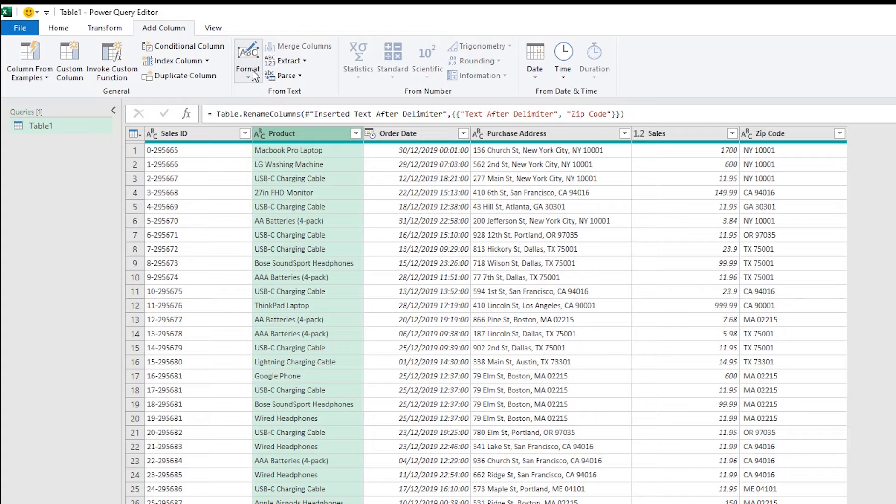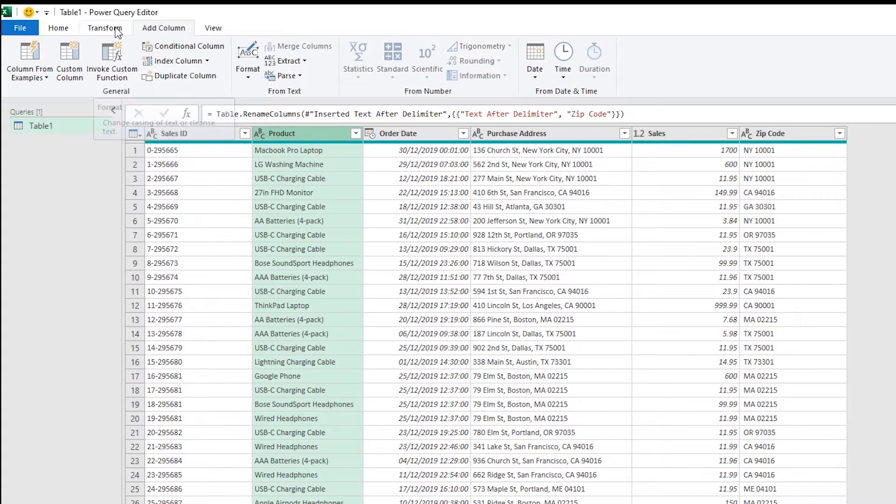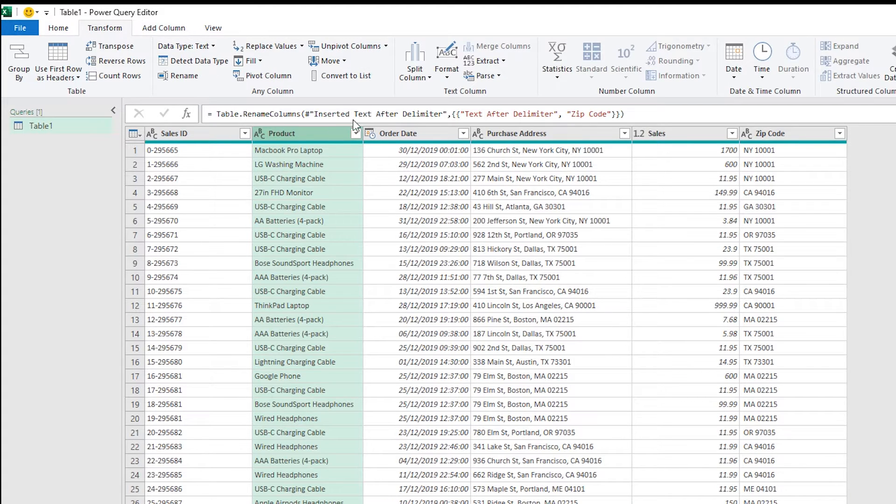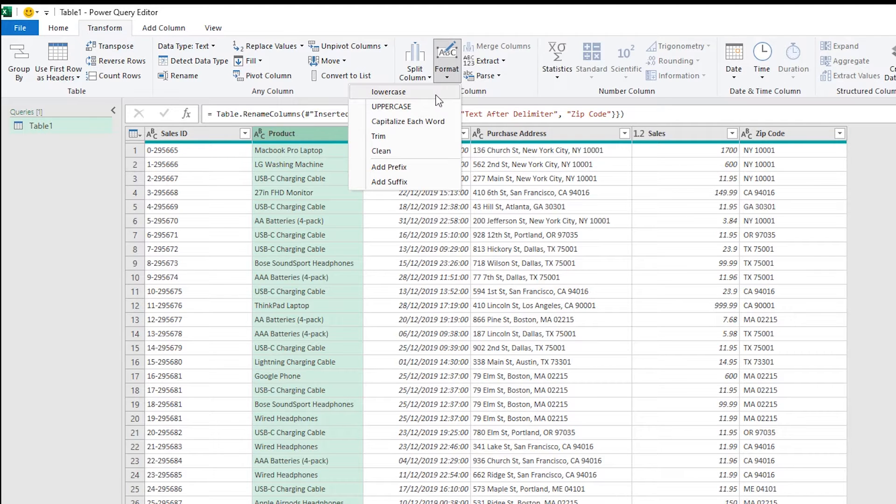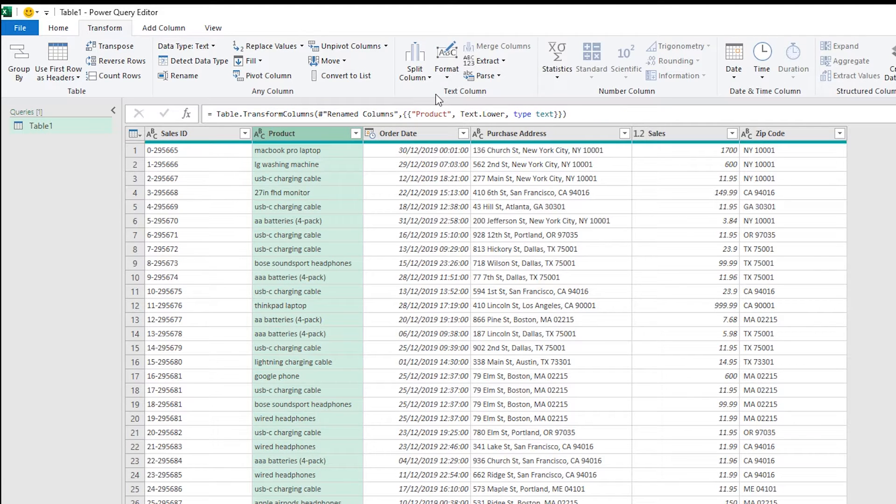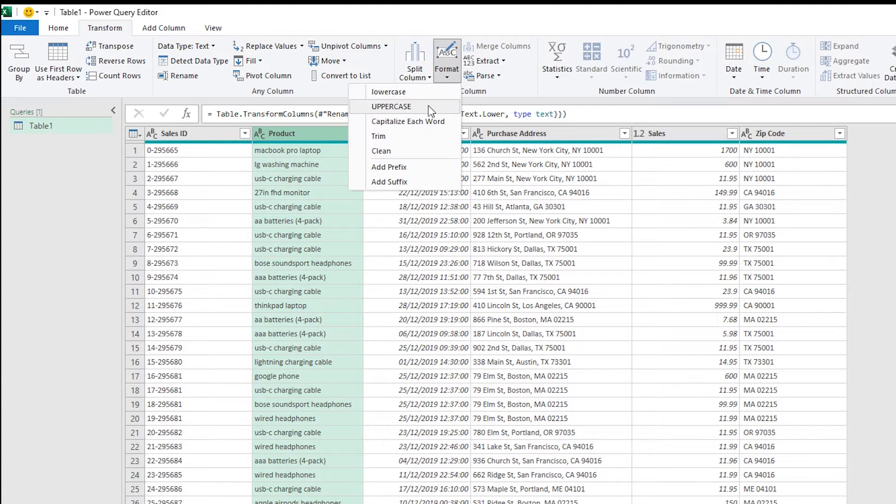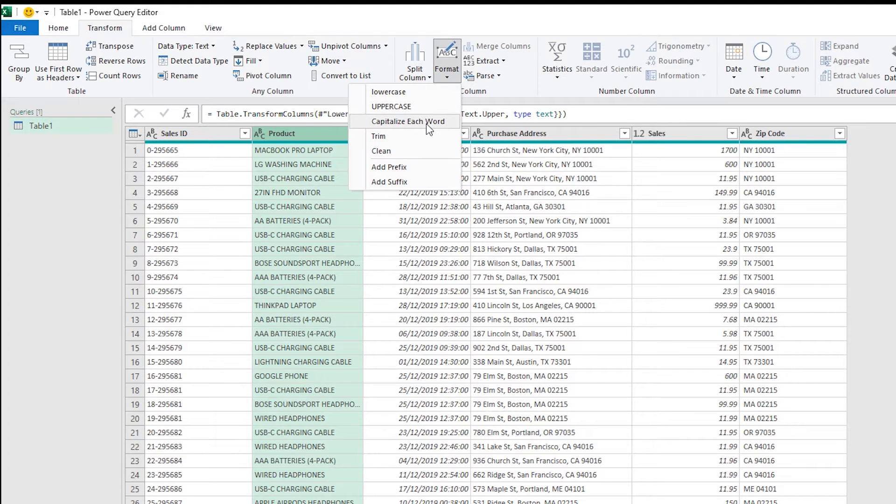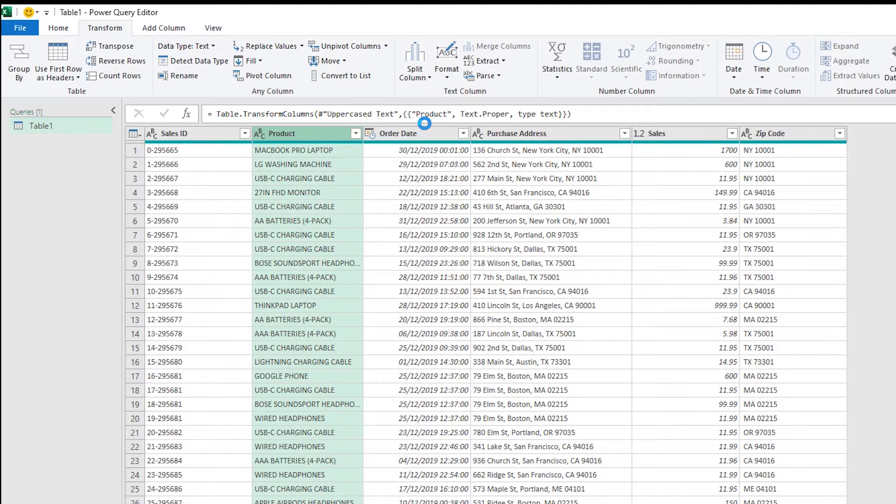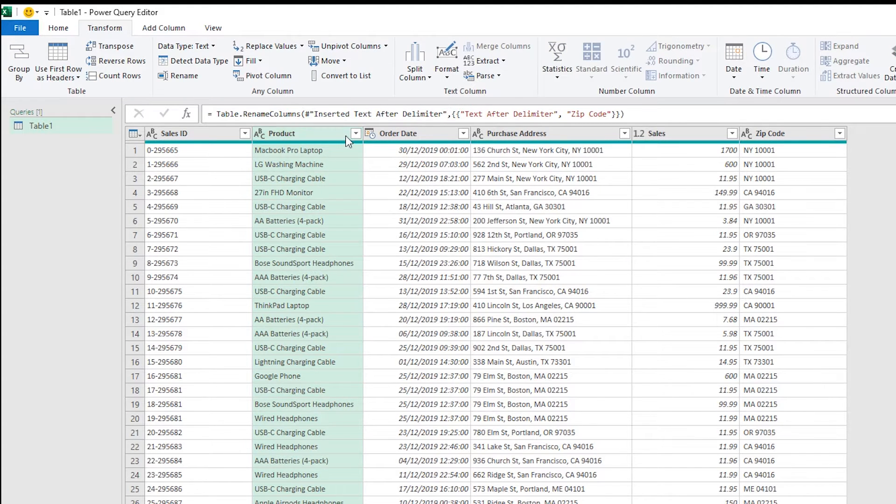I just quickly want to show you format. With format we can reformat this to lowercase, we can format this to uppercase, there's trim and clean as well but normally you're formatting to capitalize each word.